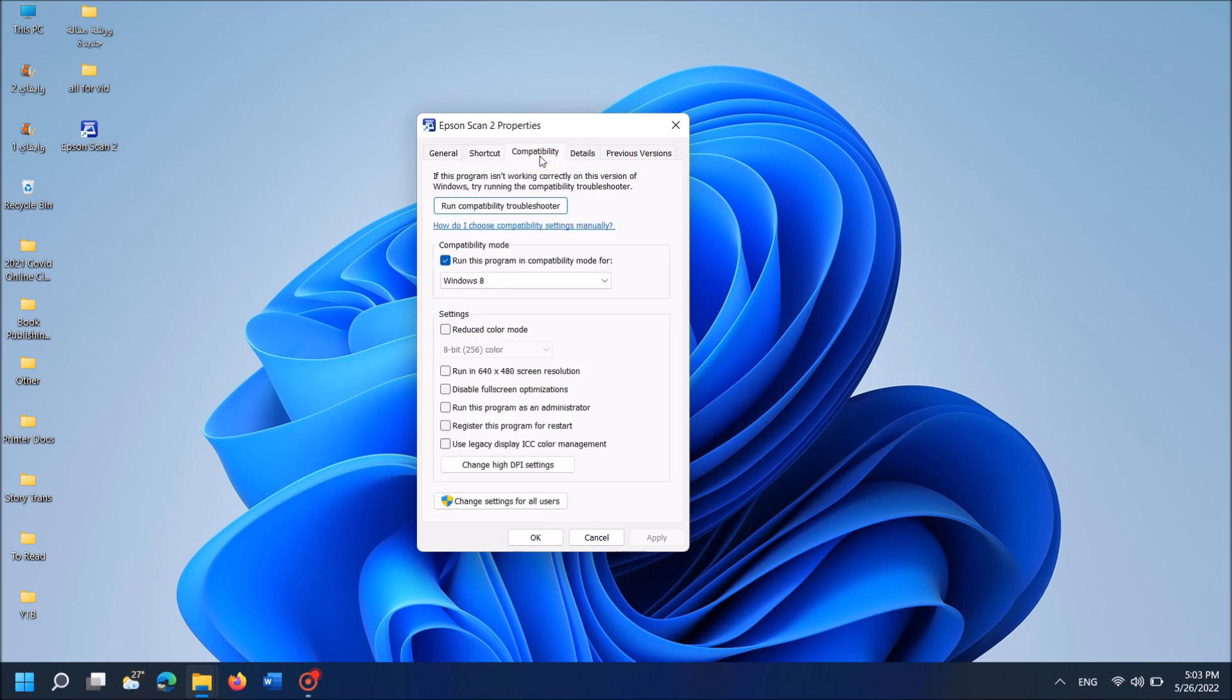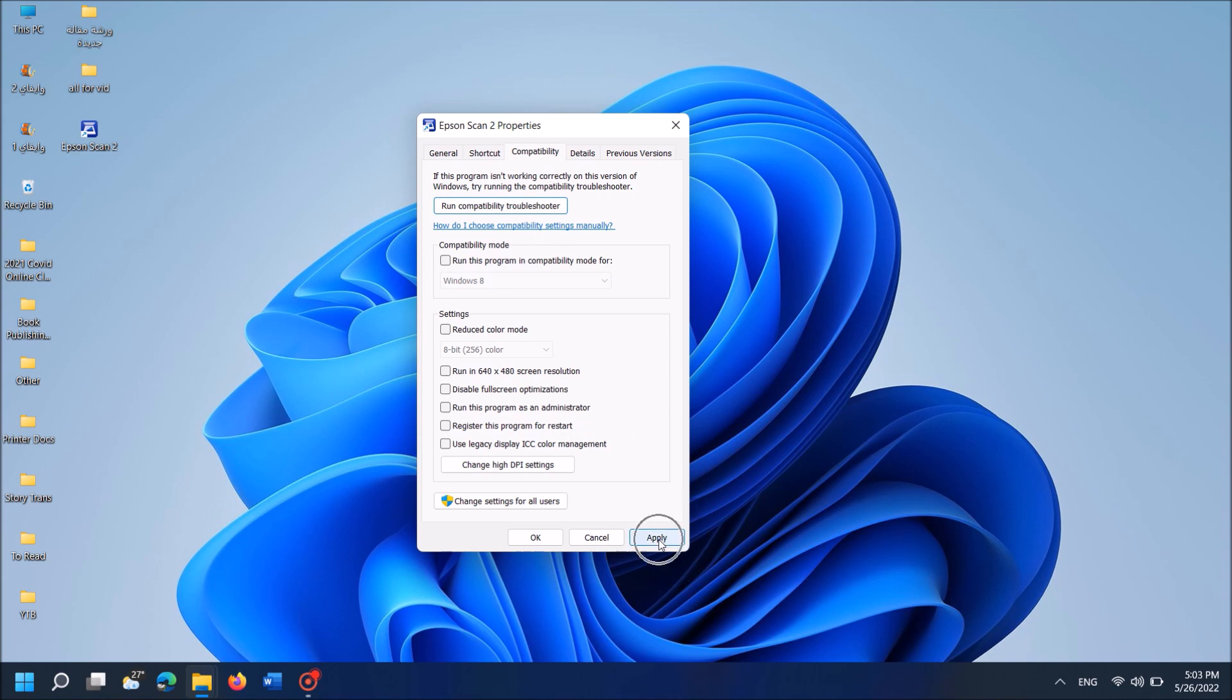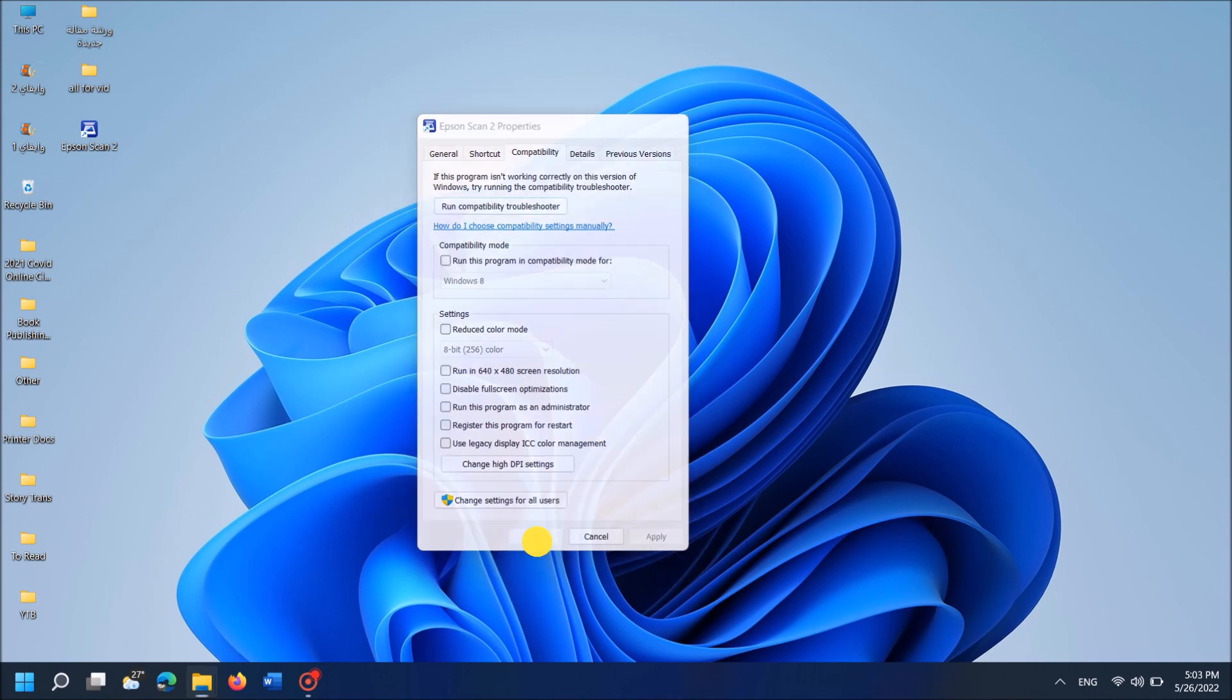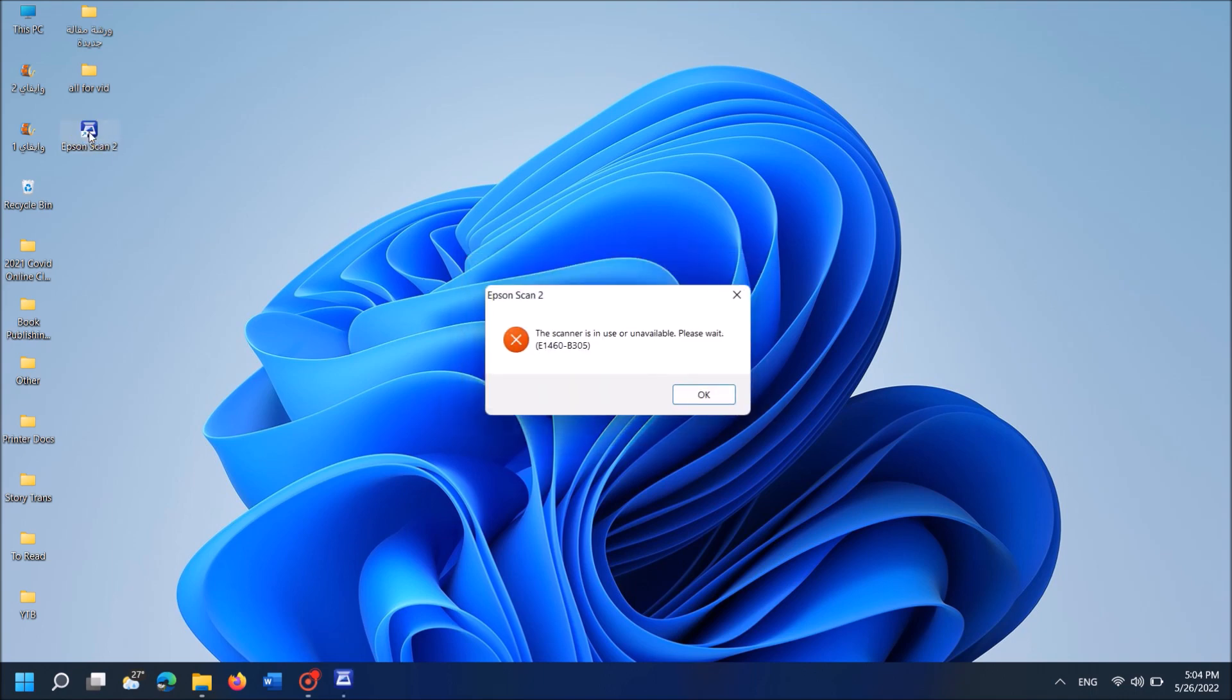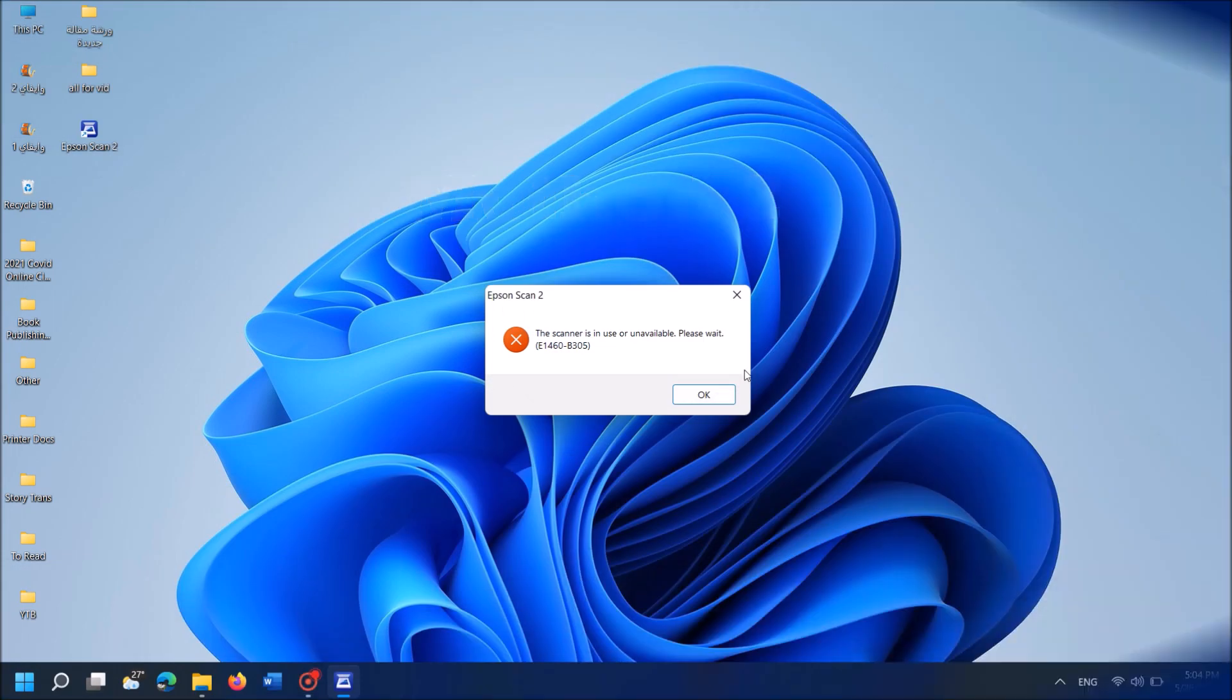Here, under the title Compatibility Mode, remove the check mark from the box towards this option: Run this program in compatibility mode for. Remove this check mark and then click Apply, then OK. Now check whether your problem is solved or not. If the problem still exists, then try the second method.